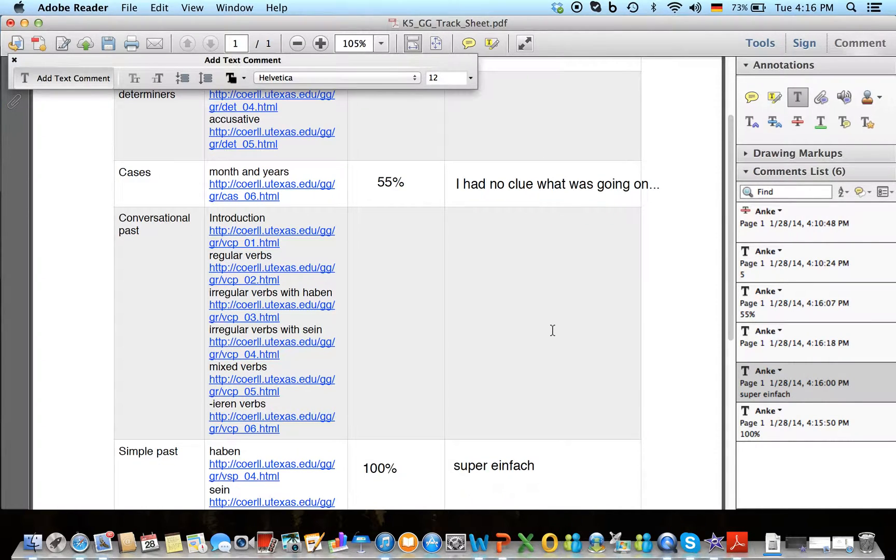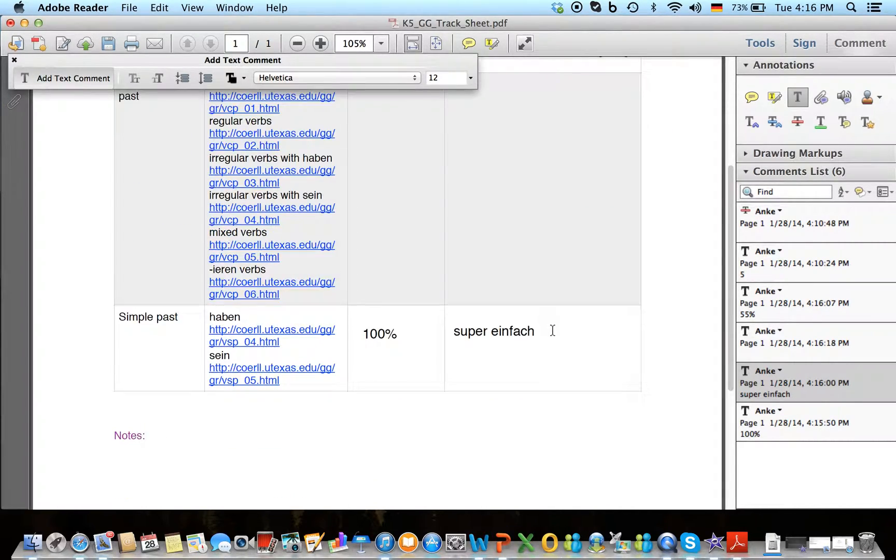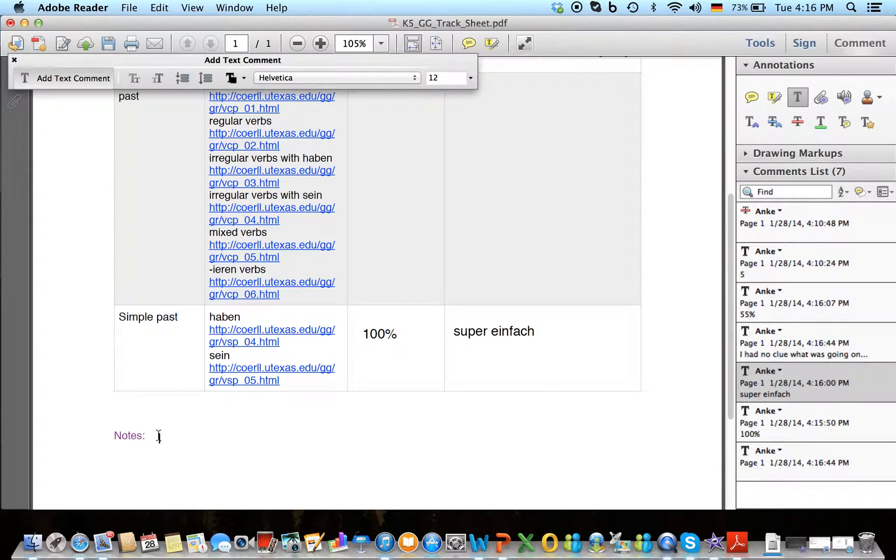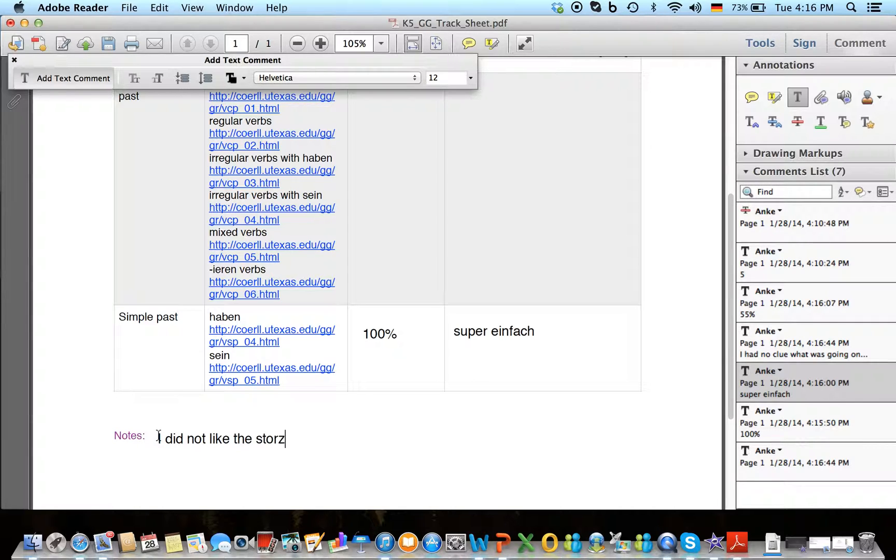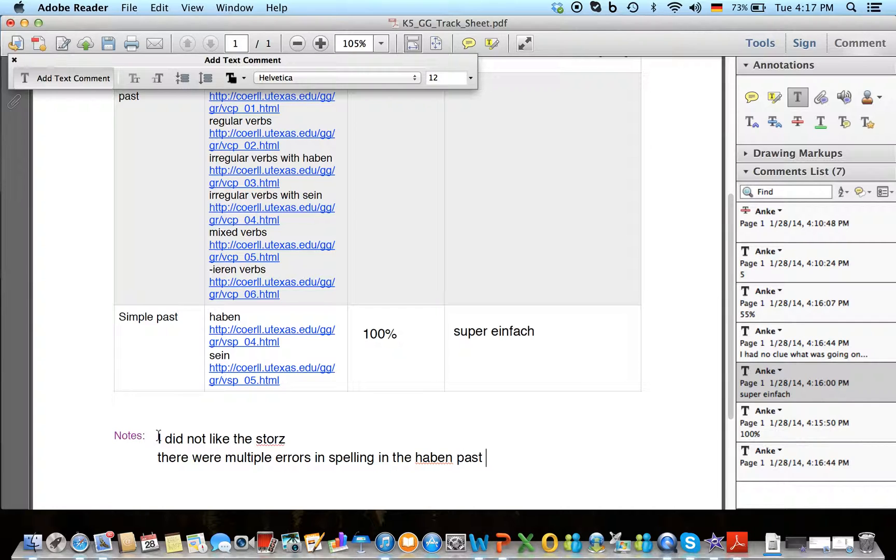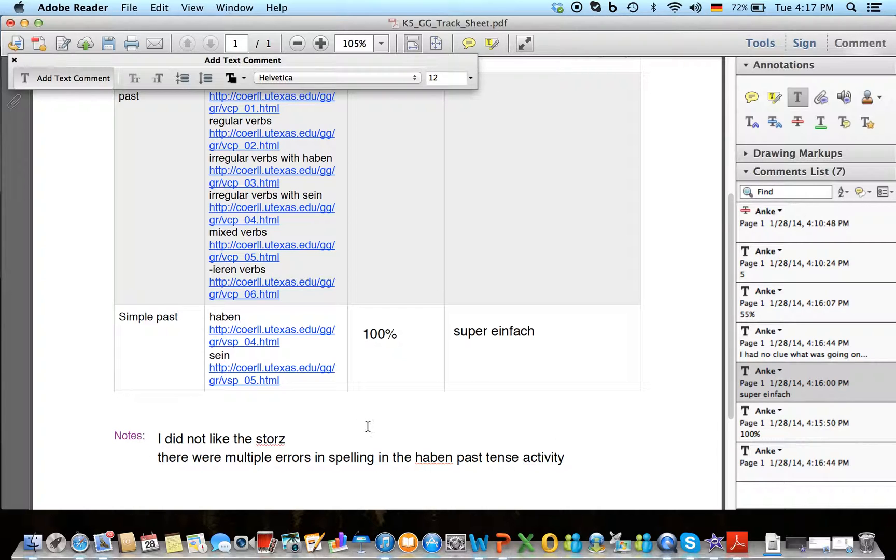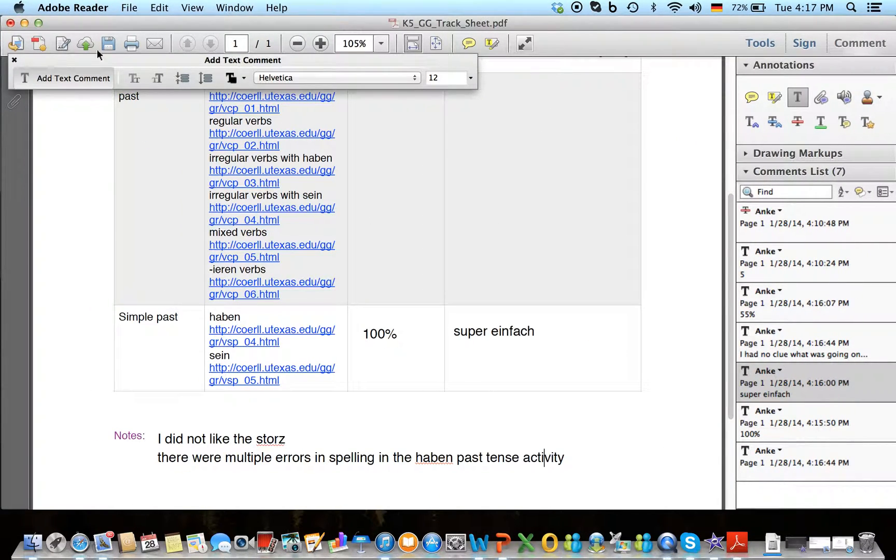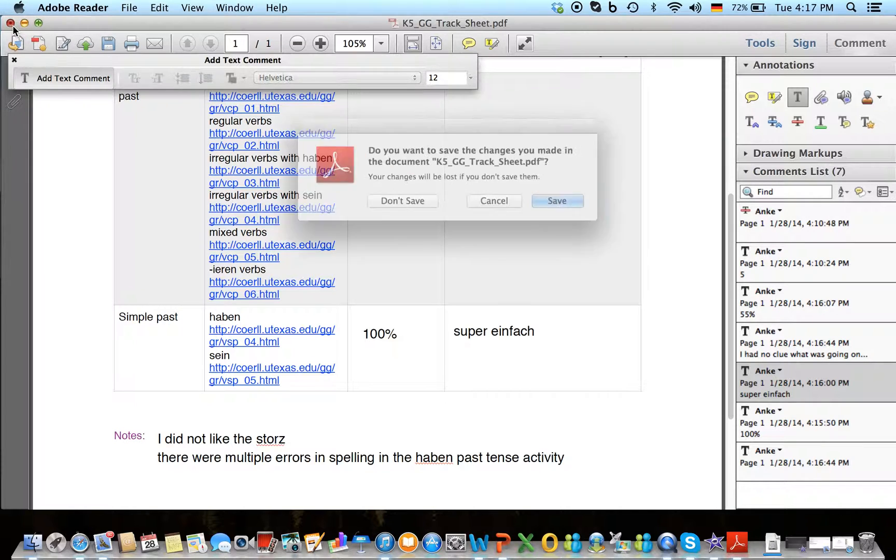And then I can give you help on ironing that out. That's pretty much it. It's actually super easy. And if there are other notes that you want to take, like say maybe you want to tell me I did not like the story, or there were multiple errors in spelling in the Haben past tense activity. Then tell me that and I can report that to people who make this wonderful learning tool. Then you just save it and send it back to me. And then there we go.